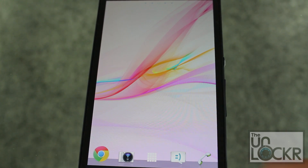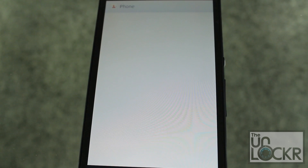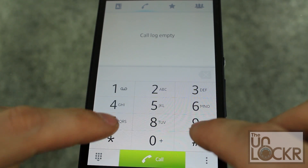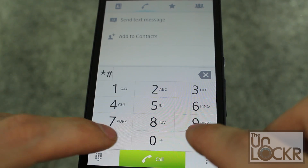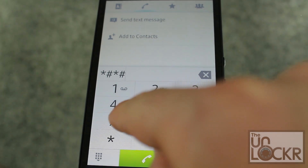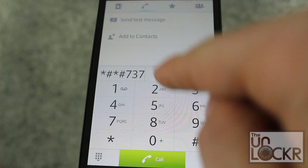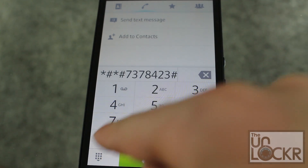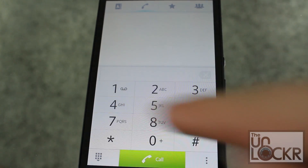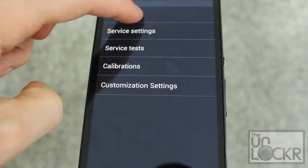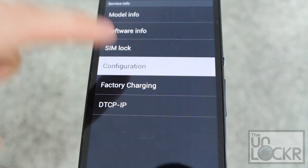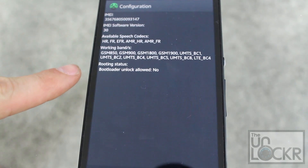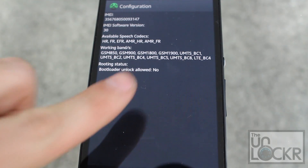First we need to check to see if our bootloader can be unlocked. Go to the phone app and then dial star, pound, star, pound, then spell out service: C-R-E-I-Z-E, then pound, star, pound, star. Then go to service info, configuration, and down here at the bottom it'll say bootloader unlock allowed, yes or no.